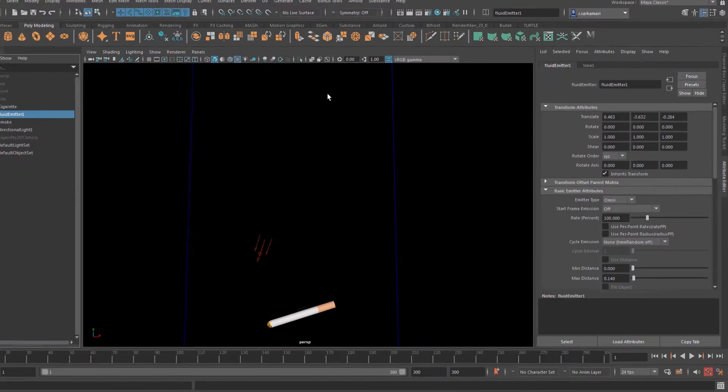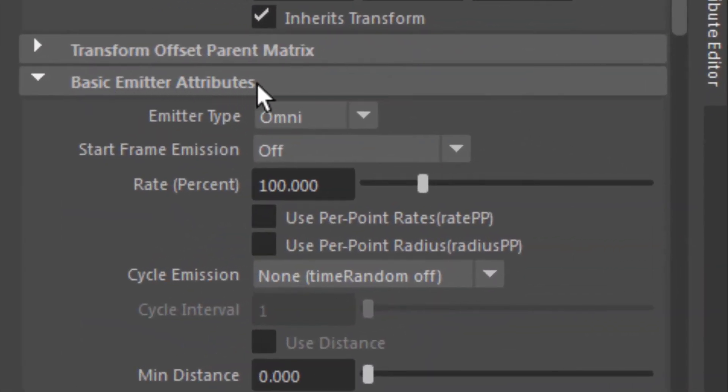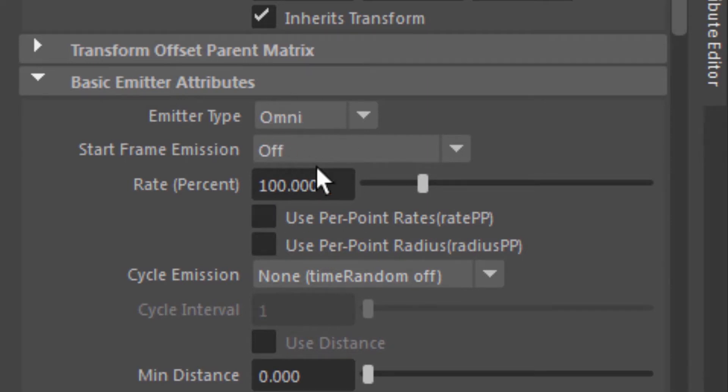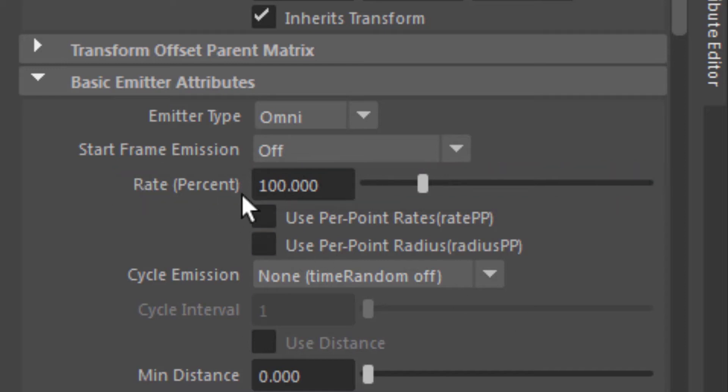Every time you select an emitter, in basic emitter attributes we have the emitter type and the rate or the percent of the rate. Now that attribute controls how much emission you're getting.